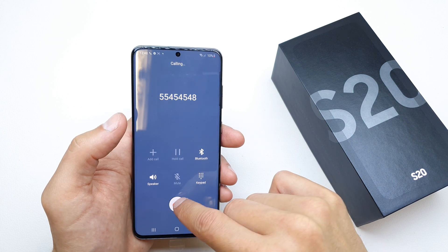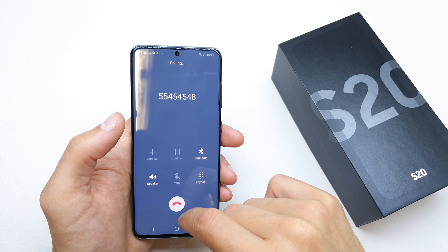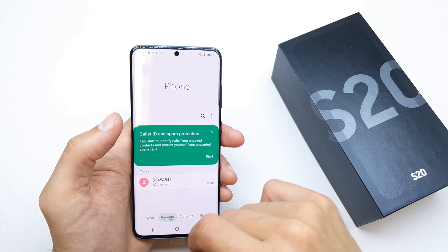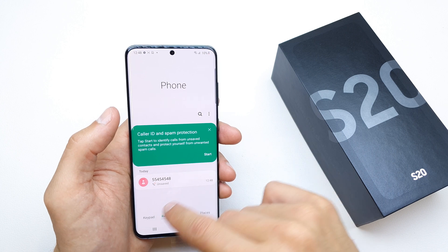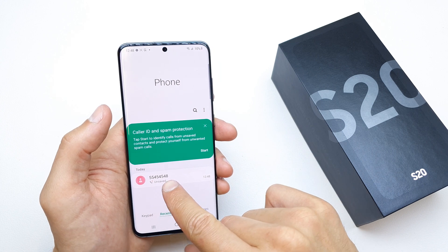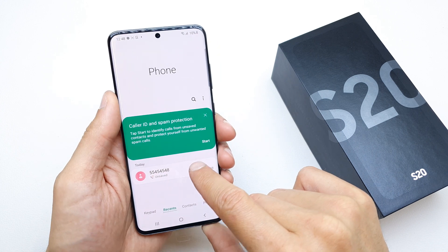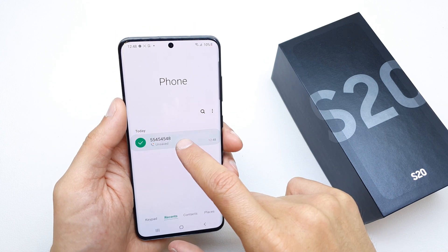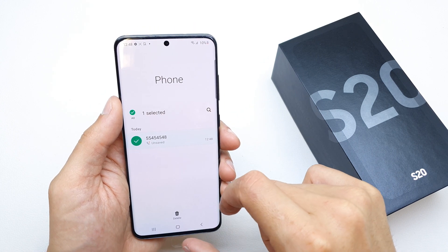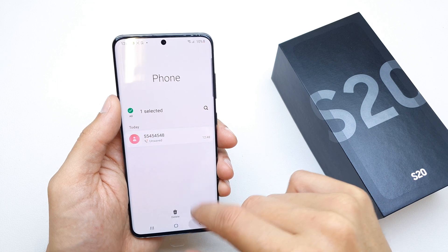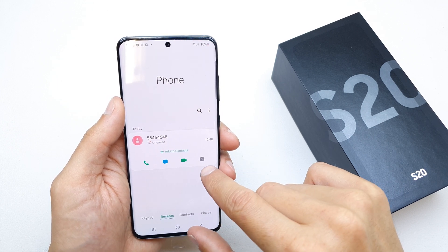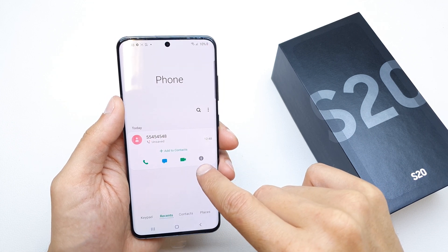We're gonna create some recent call now. As you can see, there is a new number here, so tapping on it one time.